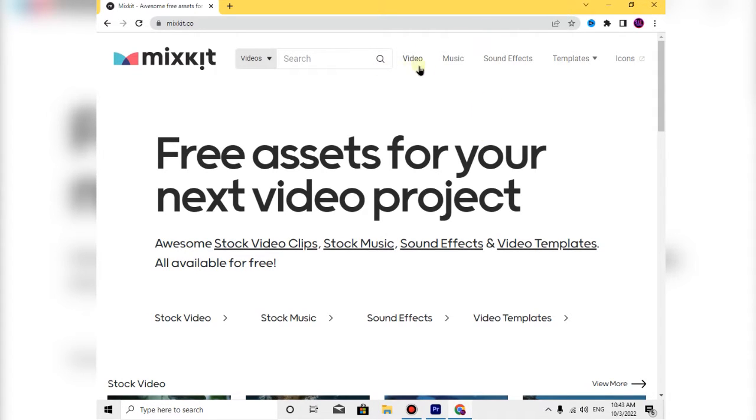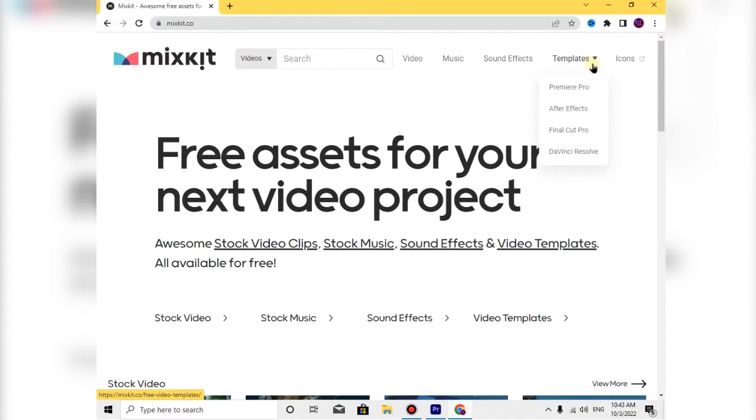On this site you can find video, music, sound effects, and templates.